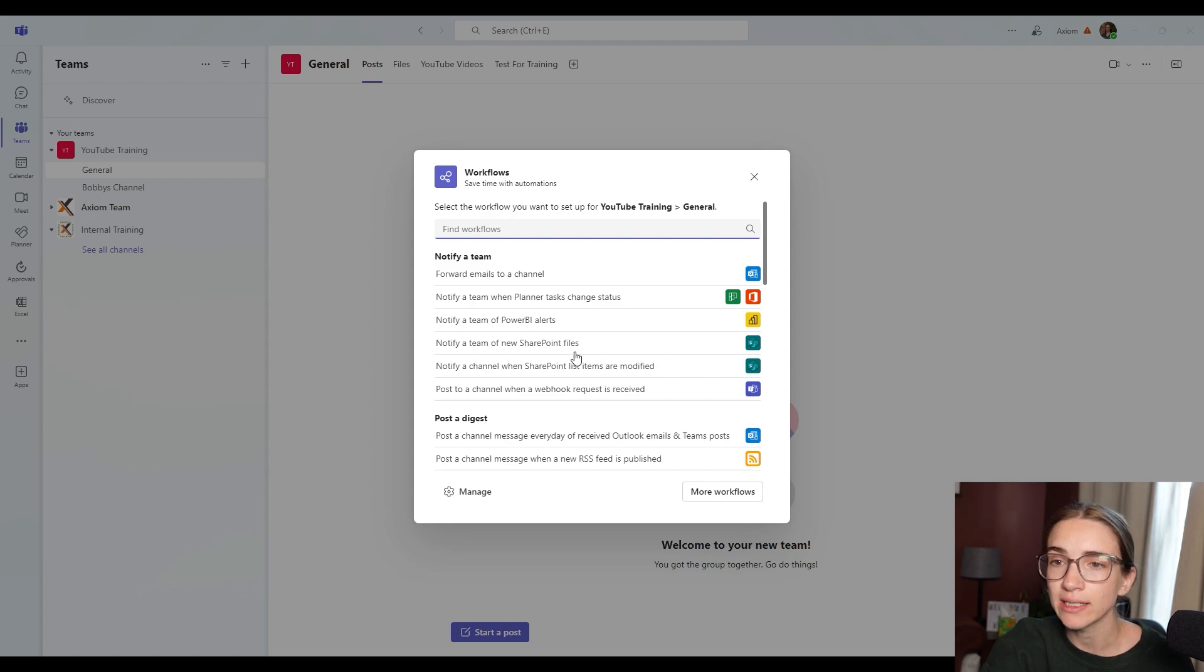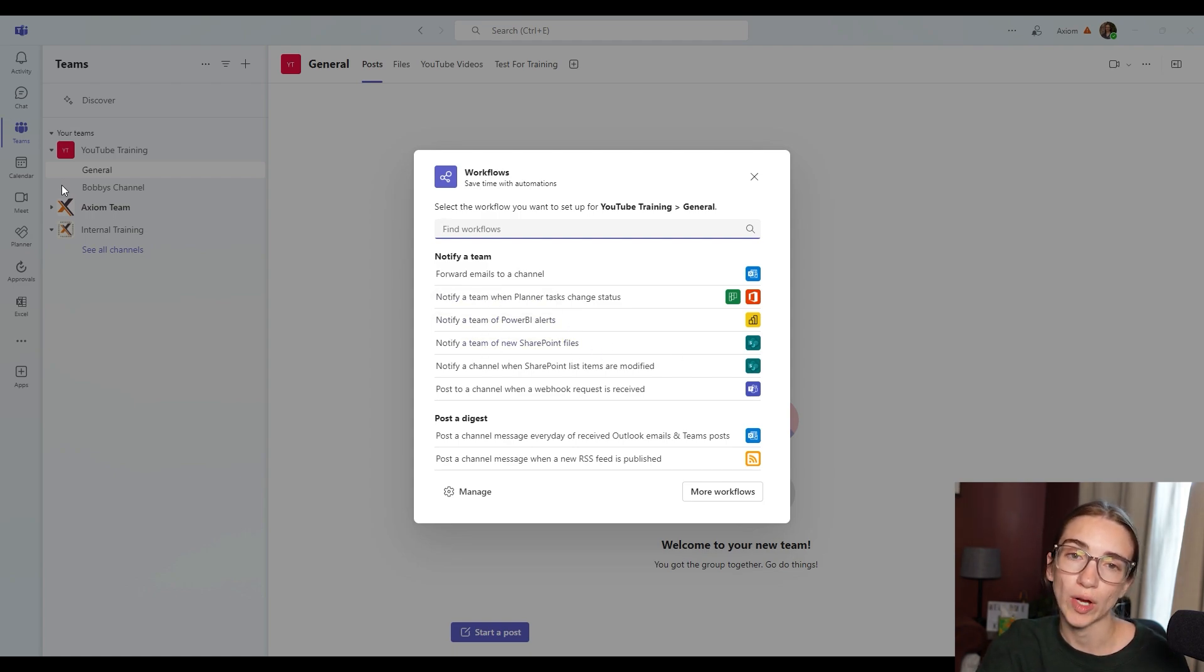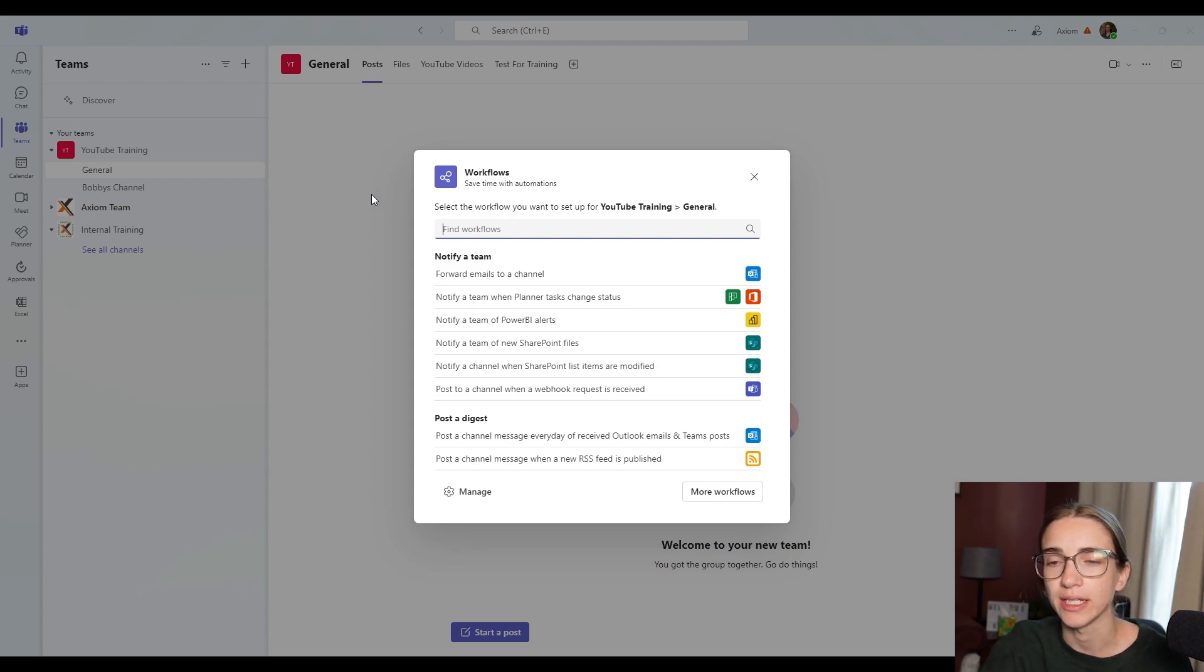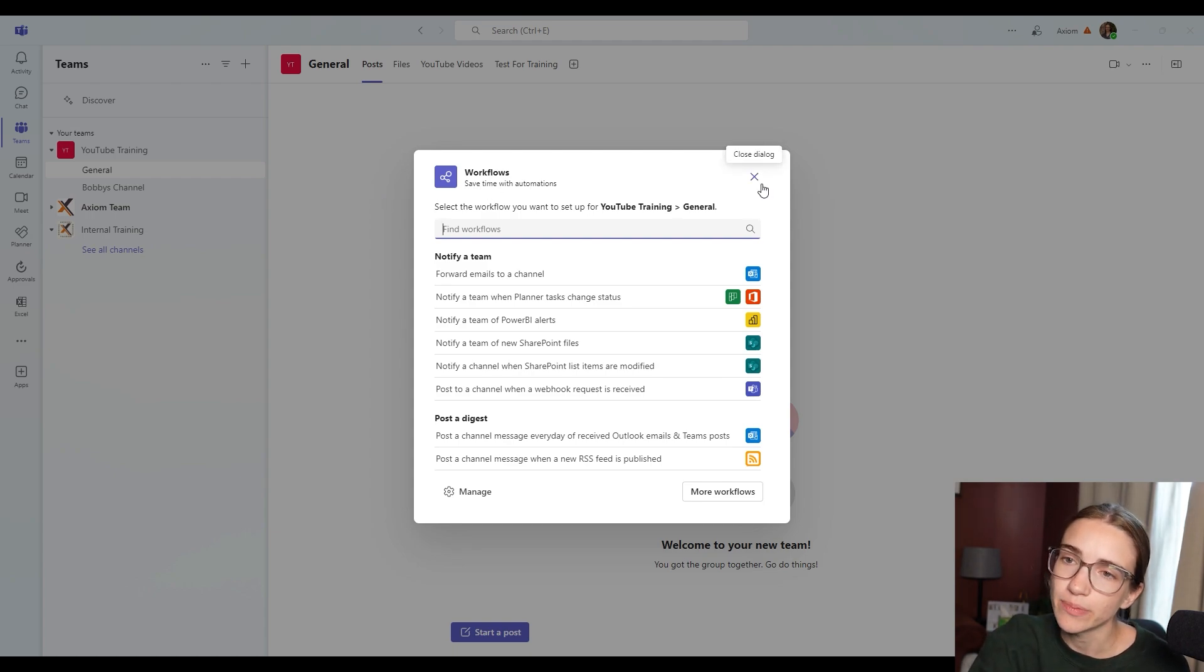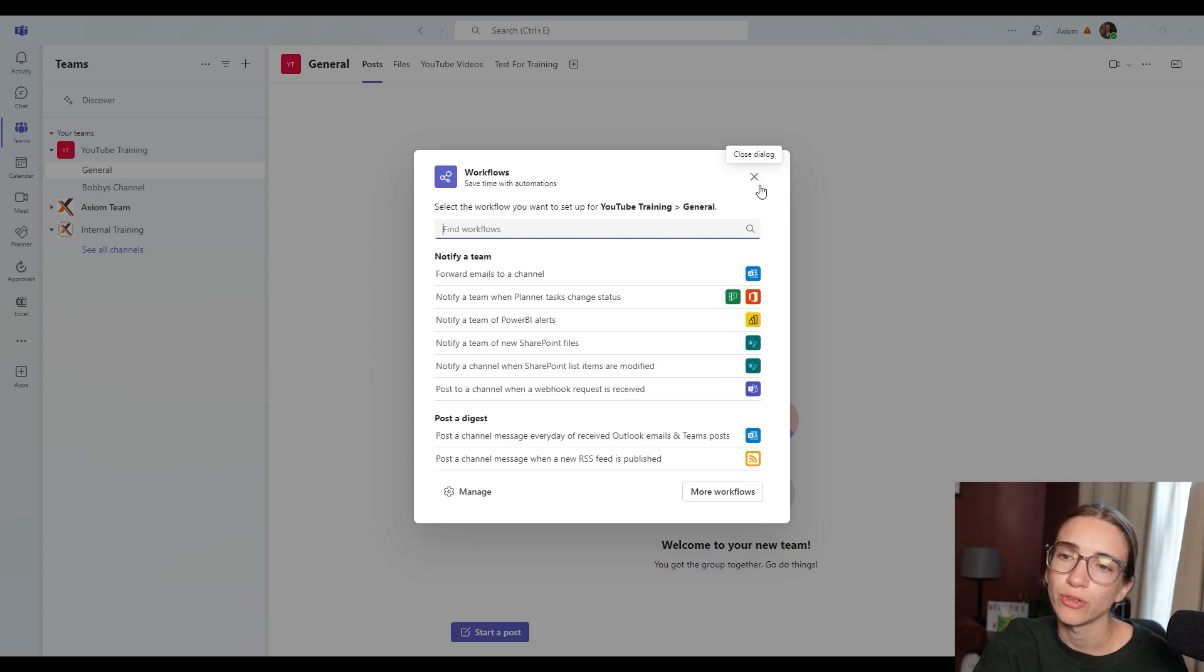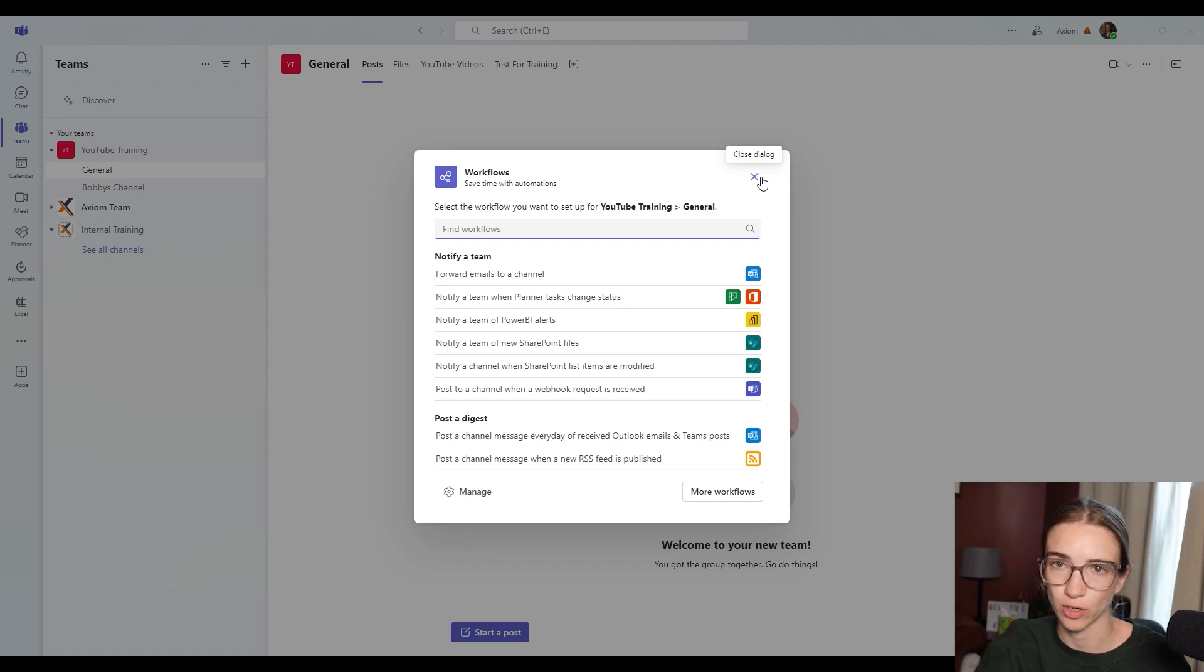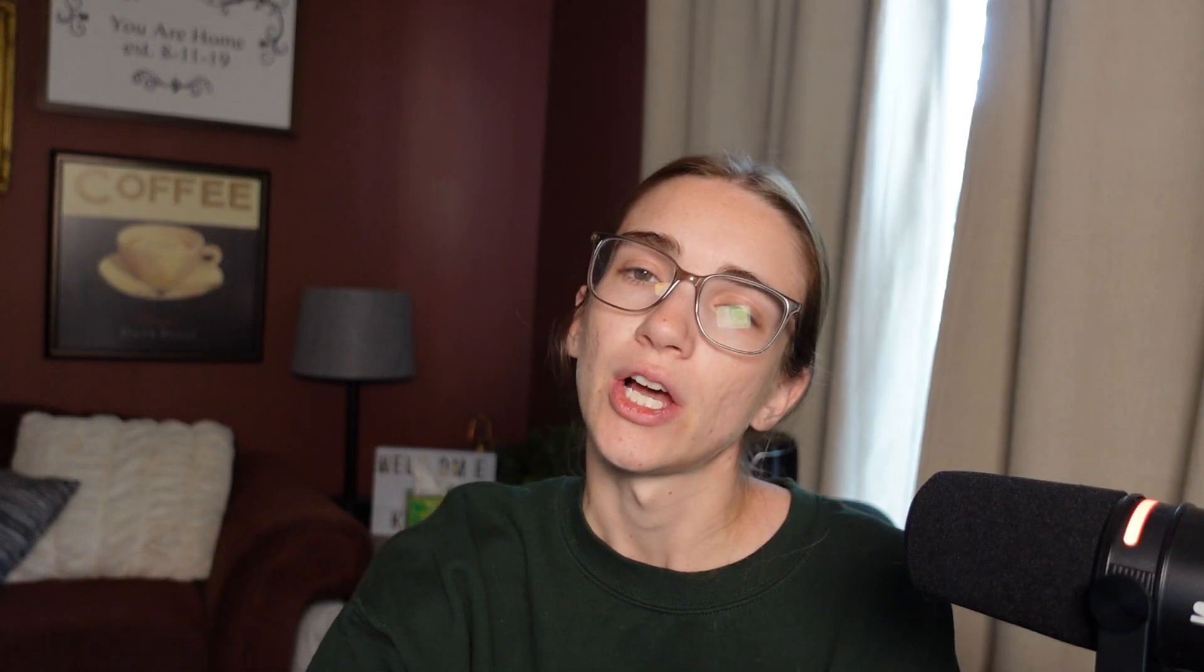And you can easily just click and add them directly to a channel straight from Microsoft Teams, instead of going to power automate directly or whatever. So these might be helpful for your team. If you don't know how to do workflows, I wouldn't recommend messing around with this unless you know a little bit about Microsoft workflows already.